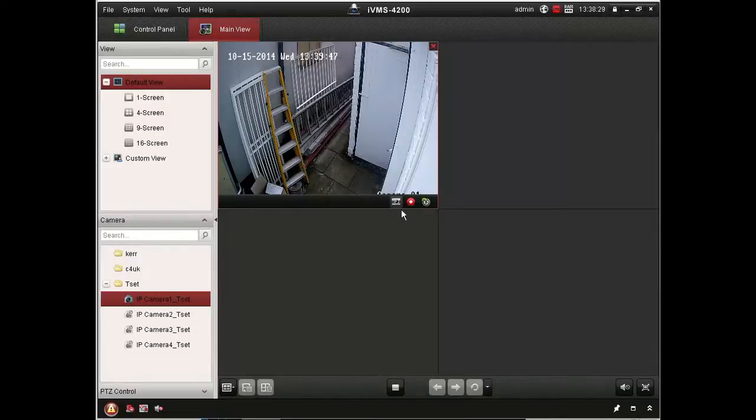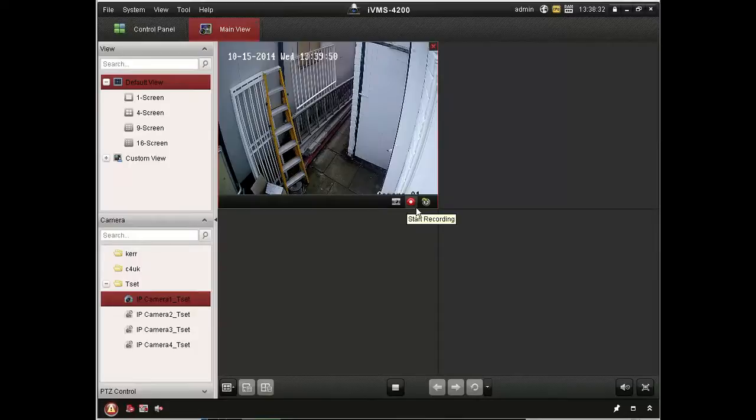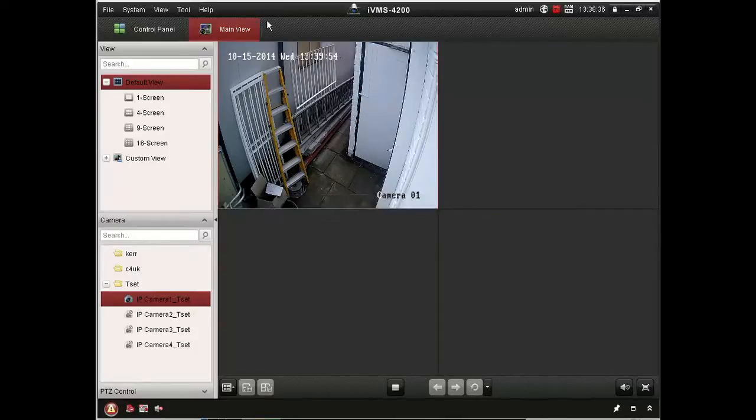And there's various icons there at the bottom that are context sensitive. So you can do things like take a snapshot if there's a particular event you wanted to capture that's taking place live.